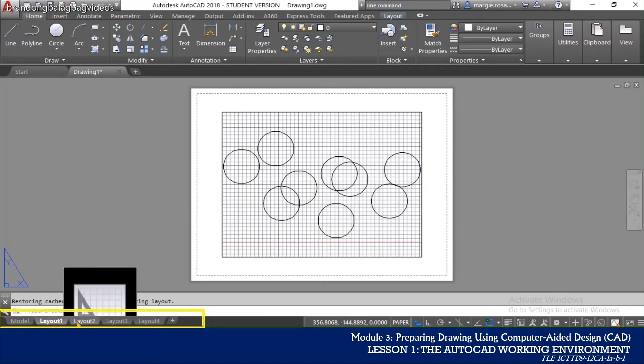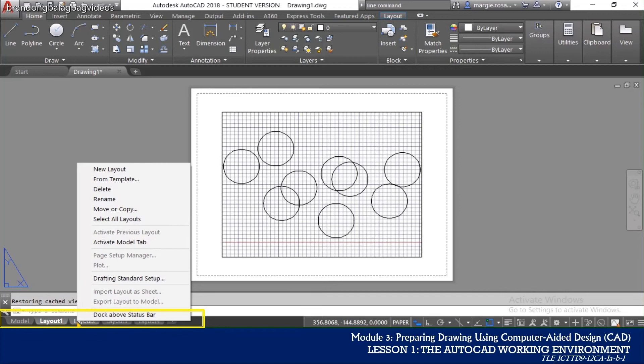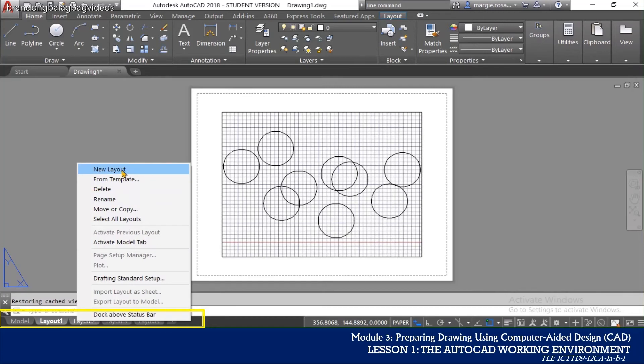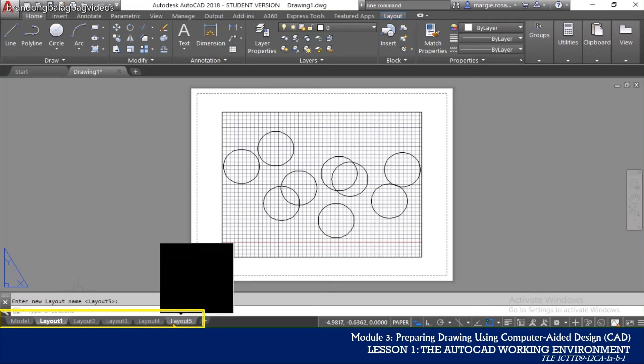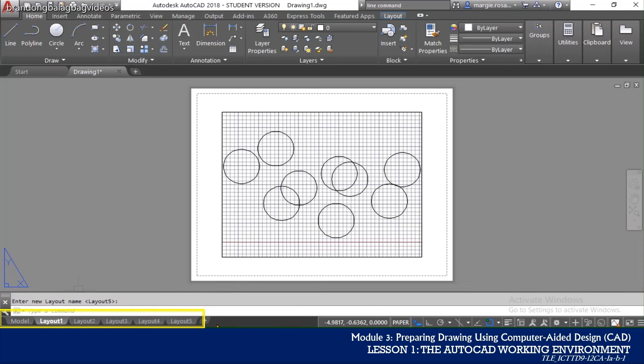Right-clicking on the tab gives you access to more options that includes Rename, New Layout, Move and others. The tab that has a plus sign on it allows the user to create a new layout. Layout tabs by default are located at the bottom of the drawing panel below the command line in the area around the status bar.